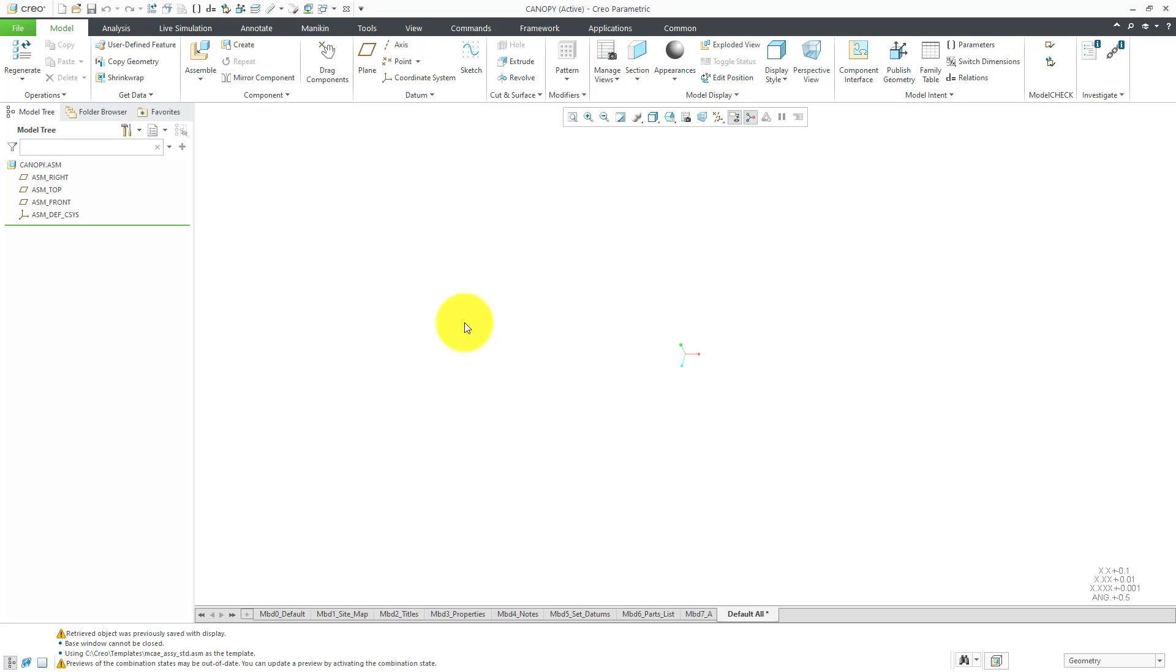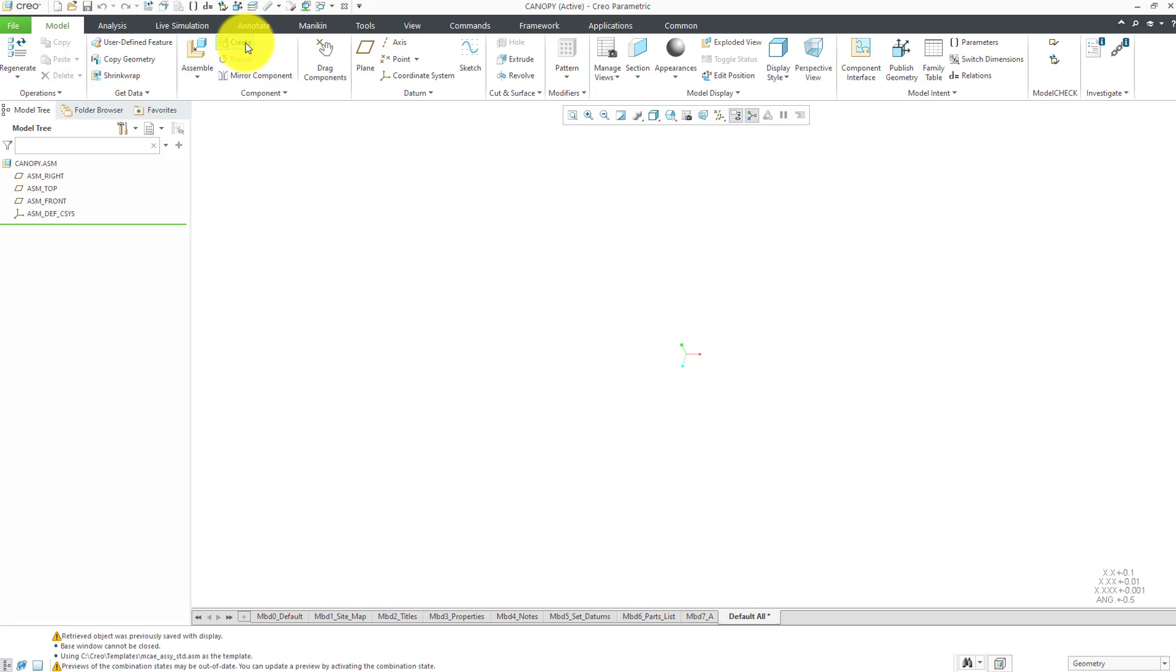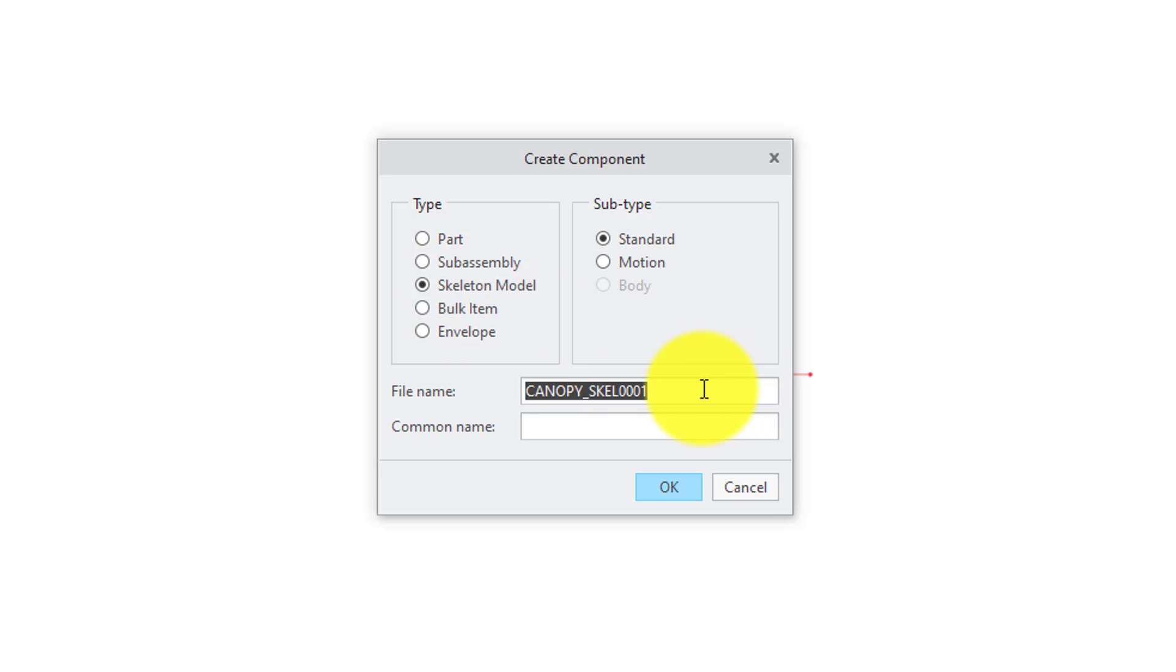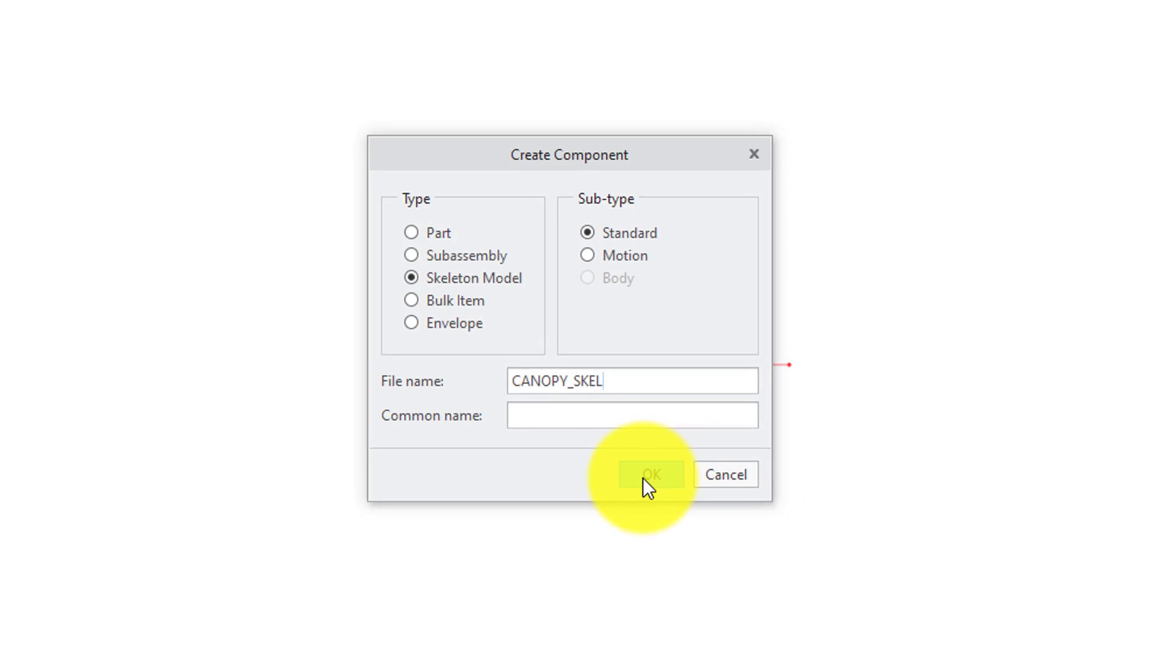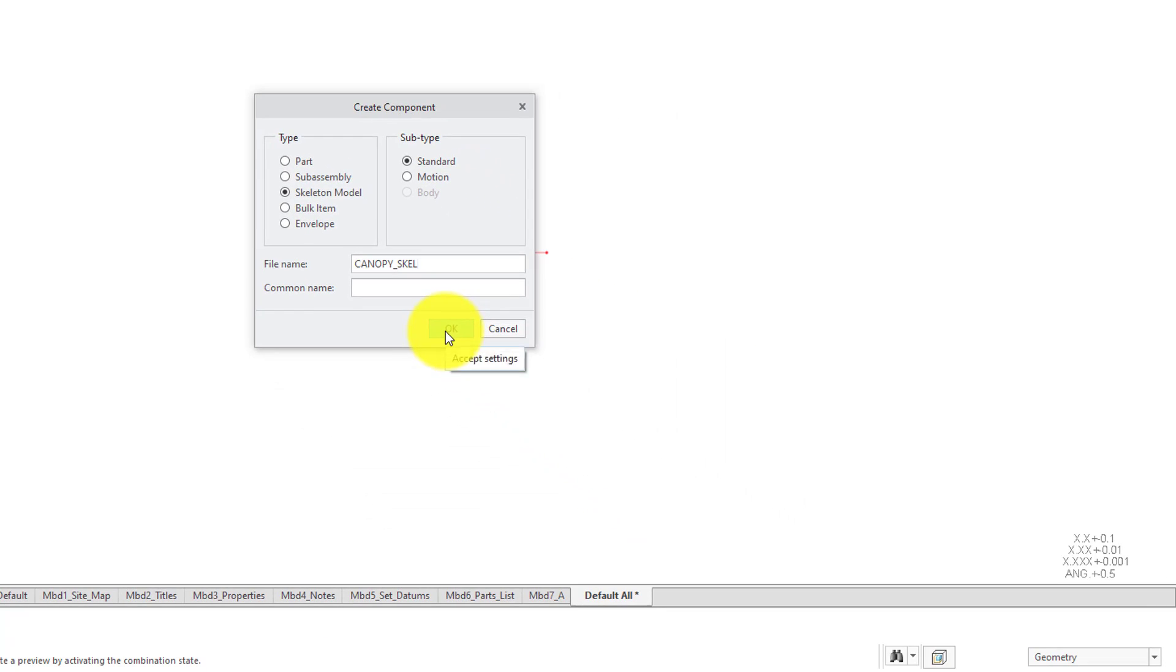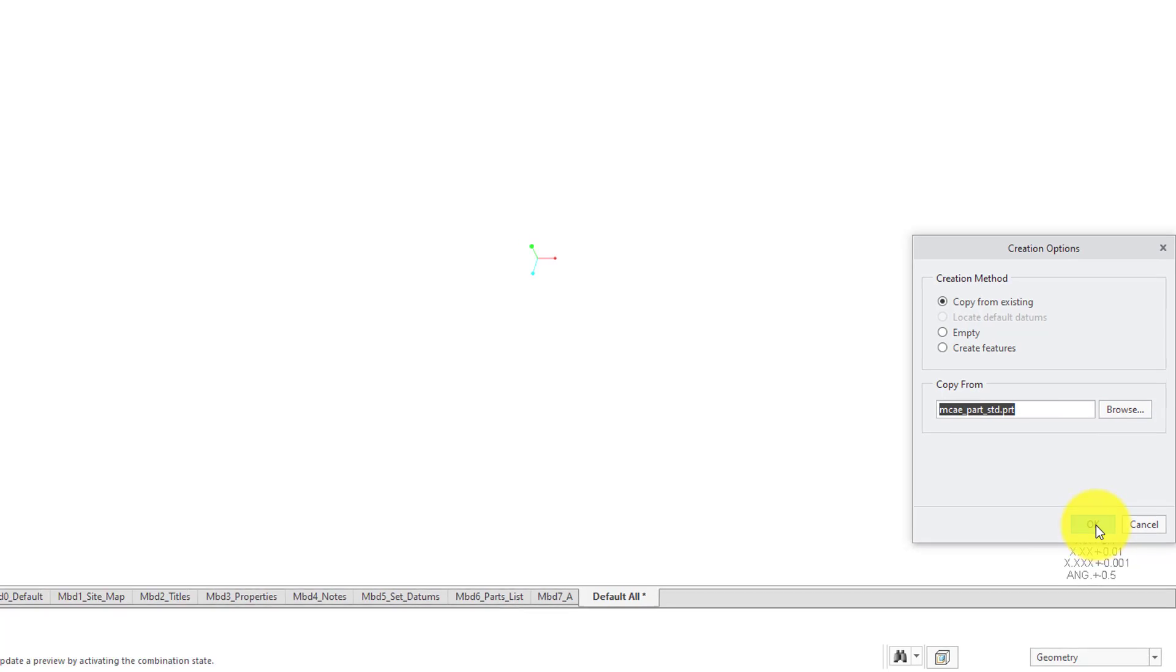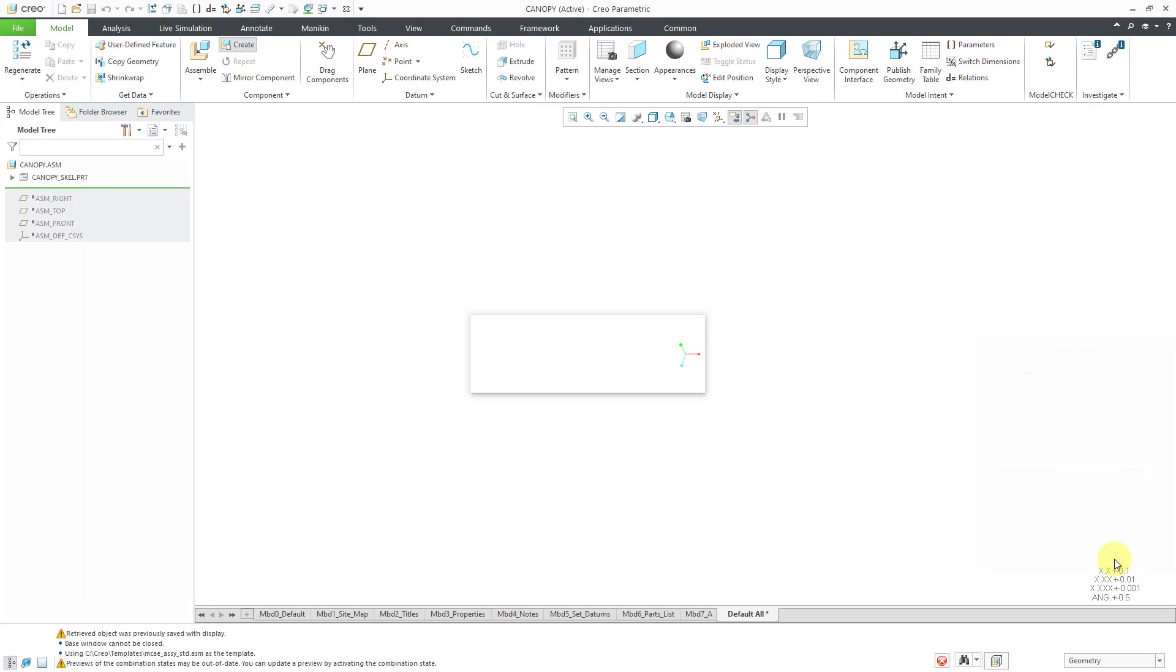Now I've got my assembly started. I am going to need to bring in some reference geometry. I will create a skeleton for that. I'll click on the Create button and then in the Create Component dialog box, I'll change the type to skeleton model. Here, Creo Parametric suggests a name to me. I'm going to strip the numbers off of the end. Let's click the OK button.